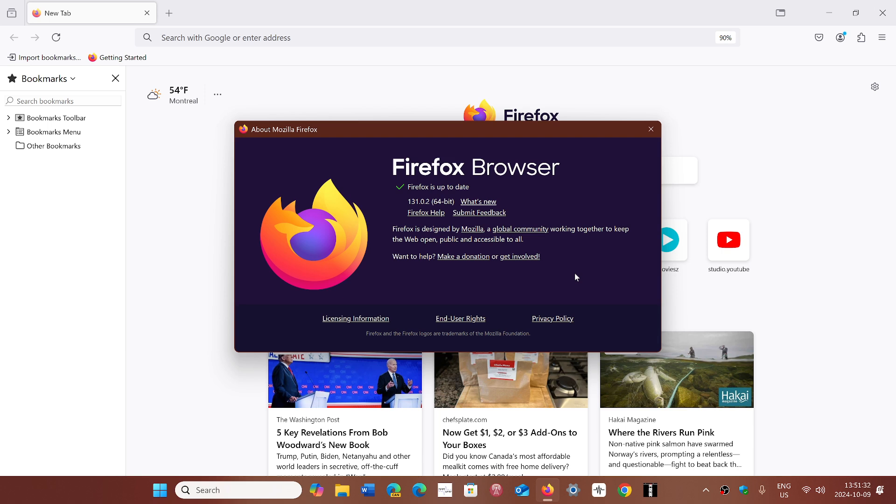ESET does say that it has been reported on the web and has been seen actively exploited. How long has this been actually exploited? This is an interesting one that I'd like to know, but there's no details as to how long. At least now it is fixed, so if you're using Firefox, just go and update now.